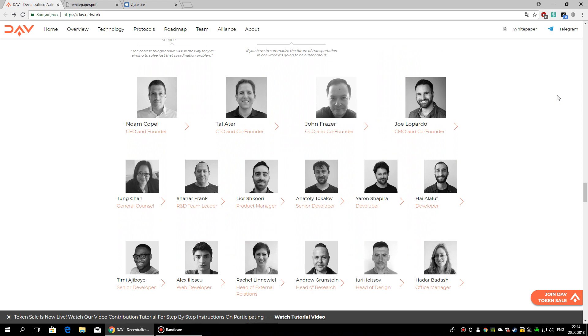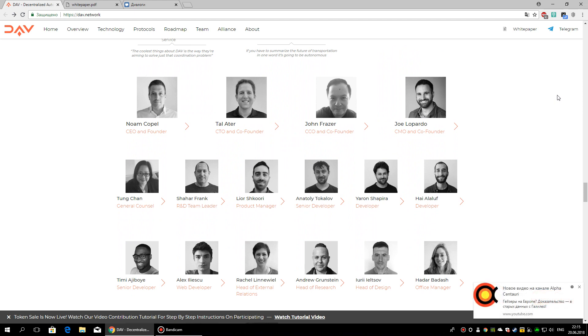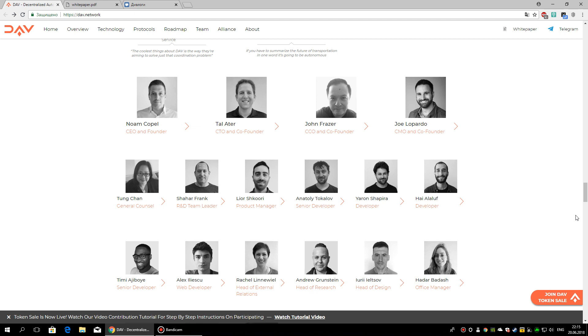More information about the team members and advisors you can find on the official website.